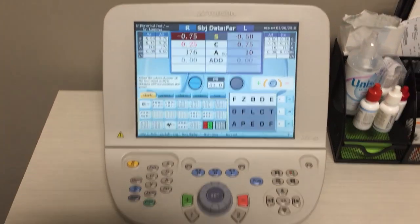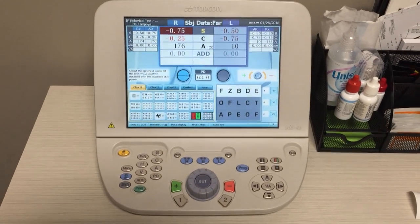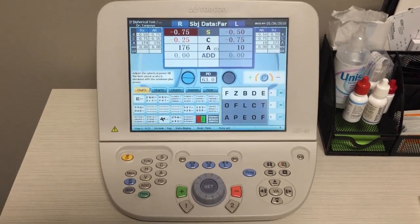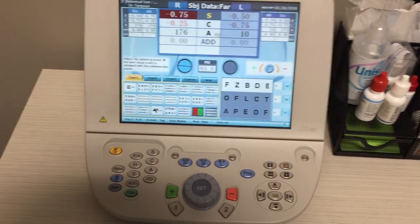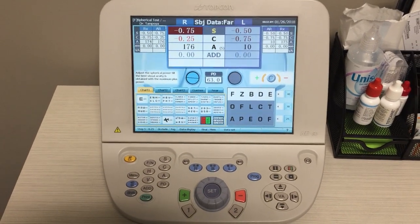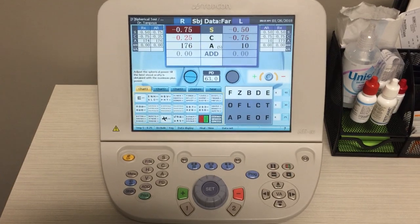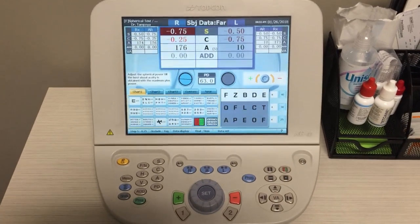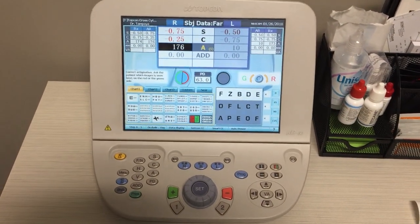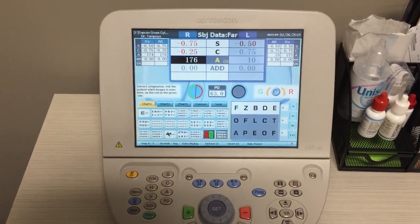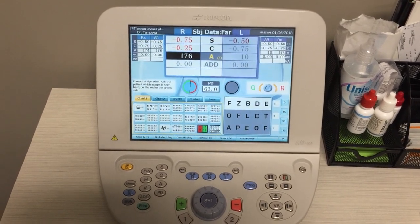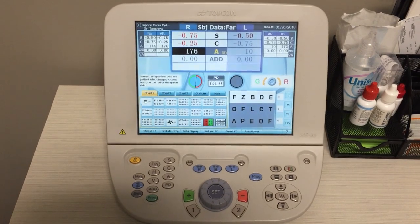You'll hear some noise in the background — that's the phoropter inputting the data and also the PD. Once you're ready to begin, you want to hit the SET button. This phoropter has steps that are pre-programmed; these steps can be changed to your liking, but I'm going to go over what is programmed into this machine right now. By hitting the SET button you'll see that the axis portion for the right eye is highlighted, and the numbers on the right side of the screen are grayed out, which tells us that the left eye is covered.